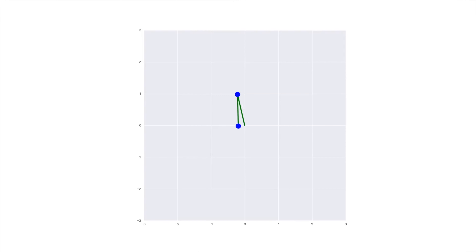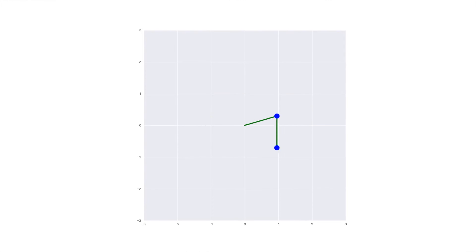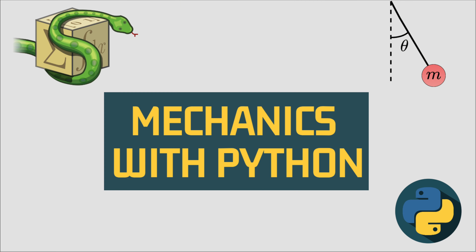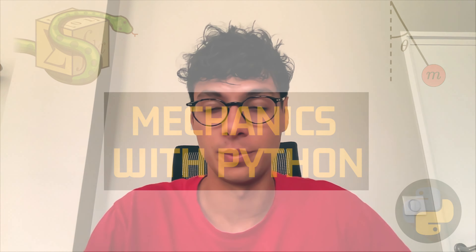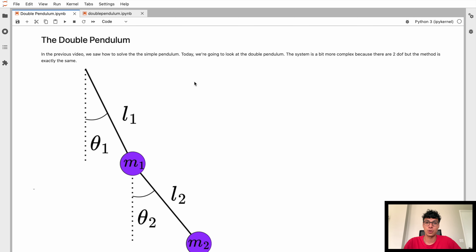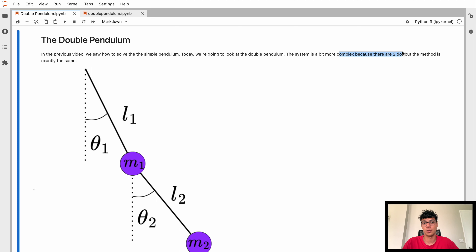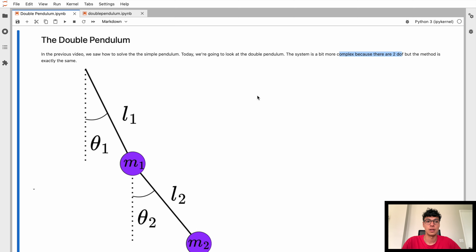In today's video we're going to solve the double pendulum in Python using SymPy and then NumPy. In the previous video we saw how to deal with a simple pendulum in Python with no pen and paper, and today we're going to look at the double pendulum which is a bit more complex because there are two degrees of freedom — two angles our pendulum can use to swing — but the method we're going to use is going to be completely the same as in the last video.